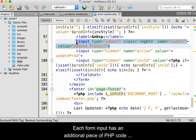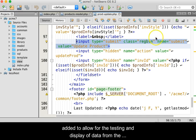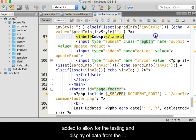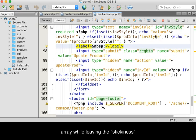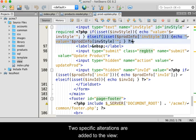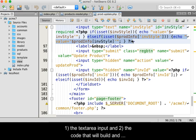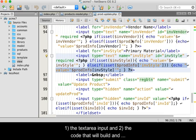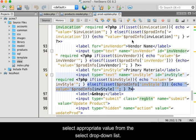Each form input has an additional piece of PHP code added to allow for the testing and display of data from the array, while leaving the stickiness code in place to allow for error correction. Two specific alterations are added to the view. First, the text area input, and second, the code that will build and select the appropriate value from the select drop-down list.